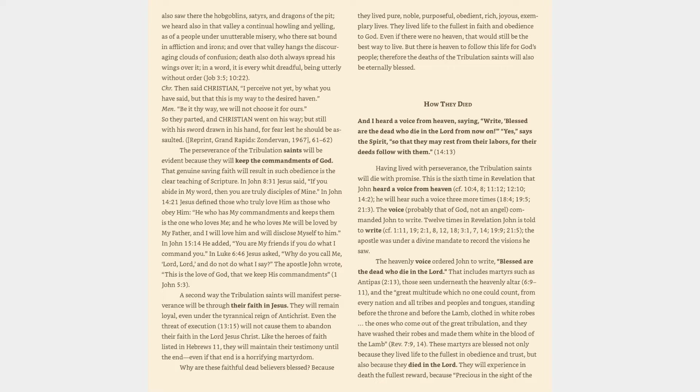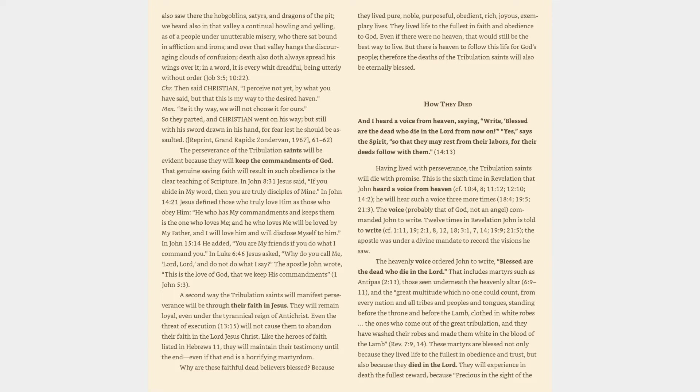The perseverance of the tribulation saints will be evident because they will keep the commandments of God. That genuine saving faith will result in such obedience as the clear teaching of scripture. In John 8:31 Jesus said, If you abide in my word, then you are truly disciples of mine. In John 14:21 Jesus defined those who truly love him as those who obey him. He who has my commandments and keeps them is the one who loves me. In John 15:14 he added, You are my friends if you do what I command you. In Luke 6:46 Jesus asked, Why do you call me, Lord, Lord, and do not do what I say? The Apostle John wrote, This is the love of God, that we keep his commandments. 1 John 5:3.